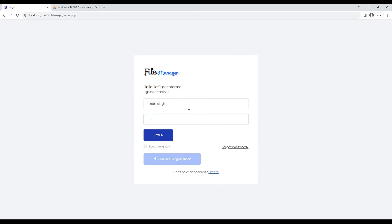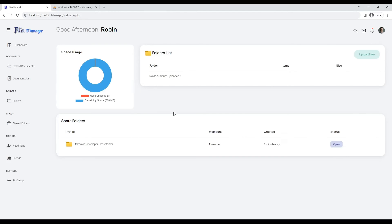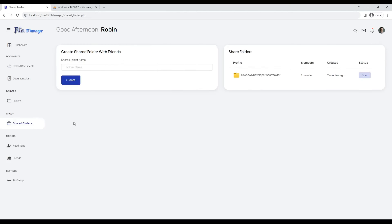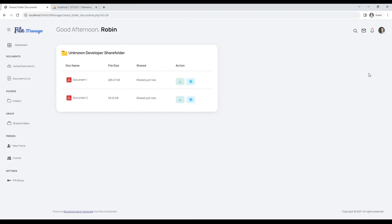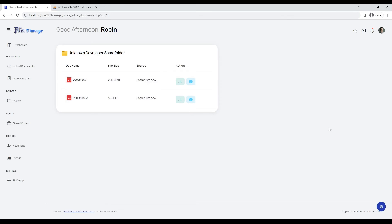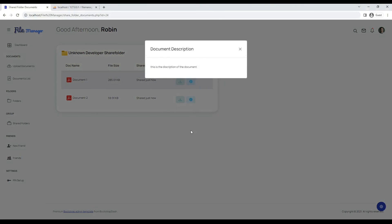Let's login with another share folder member account to check share folder document status. As you can see, shared documents are showing in the share folder, and the share folder members list is only visible to the admin of the share folder.